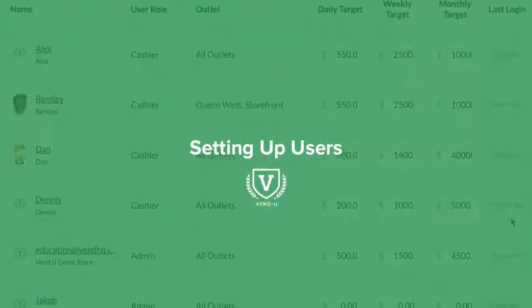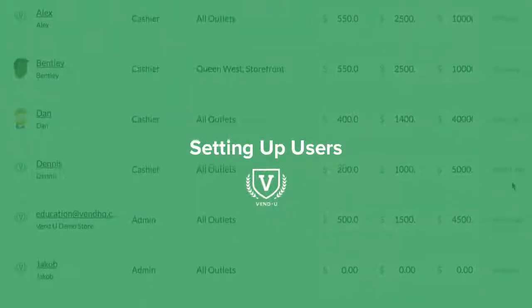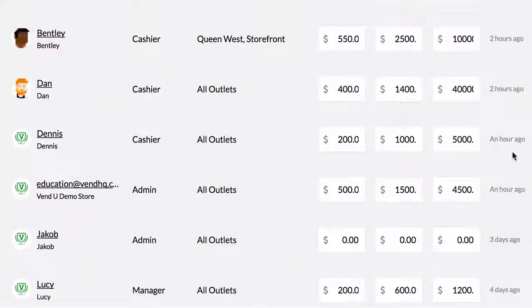Vend allows you to add staff as cashiers, managers, or administrators.